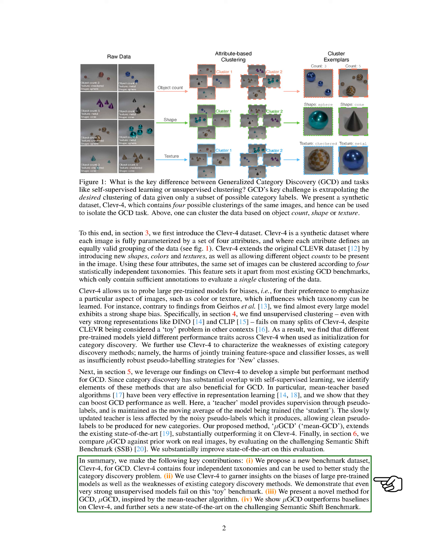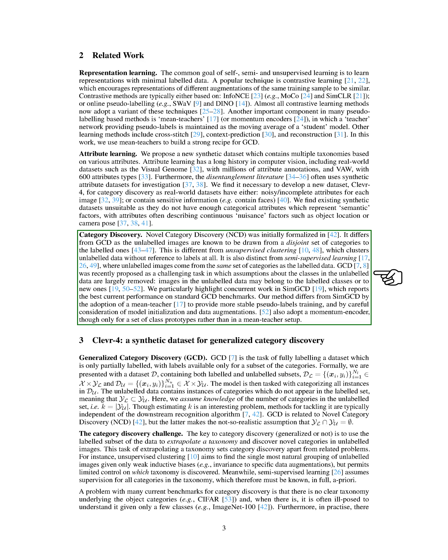Section: Related Work. Let's delve into the related work and the new developments we've made in the field of category discovery. Initially, the concept of novel category discovery, NCD, was introduced, which is different from generalized category discovery, GCD. In NCD, the unlabeled images are known to come from a different set of categories than the labeled ones. This is unlike unsupervised clustering, which groups unlabeled data without any reference to labels. It's also different from semi-supervised learning, where unlabeled images come from the same set of categories as the labeled data. GCD, on the other hand, is a more challenging task where assumptions about the classes in the unlabeled data are largely removed. This means that images in the unlabeled data could belong to the labeled classes or to entirely new ones.